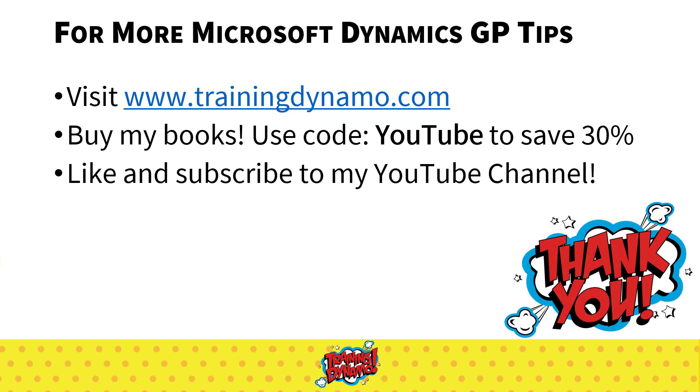For more Microsoft Dynamics GP tips, visit my website trainingdynamo.com. There you can buy my books and make sure you use code YouTube to save 30 percent. Also like and subscribe to this YouTube channel for more tips and tricks all the time to make using Microsoft Dynamics GP easier. Thank you so much and have a great day.